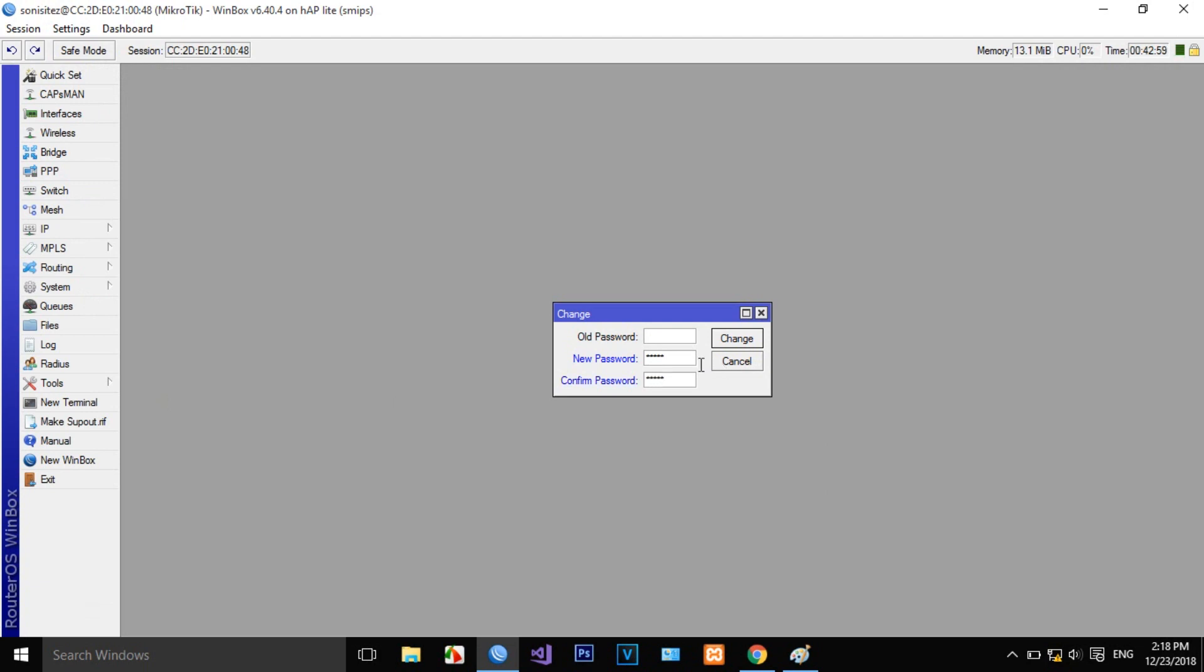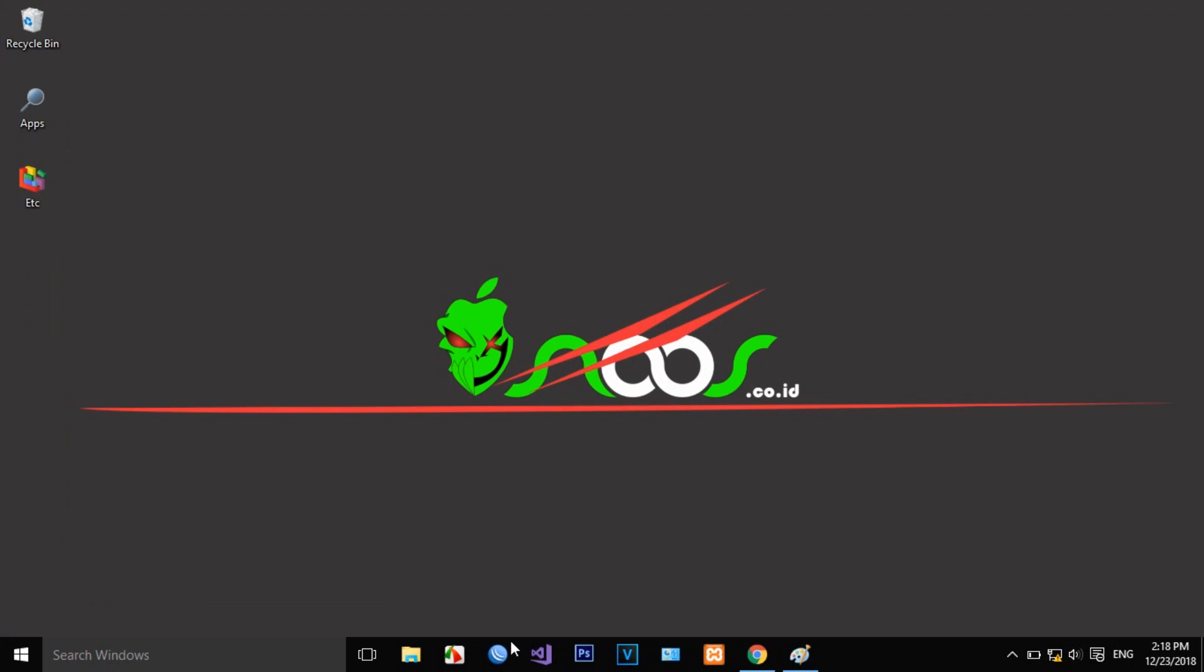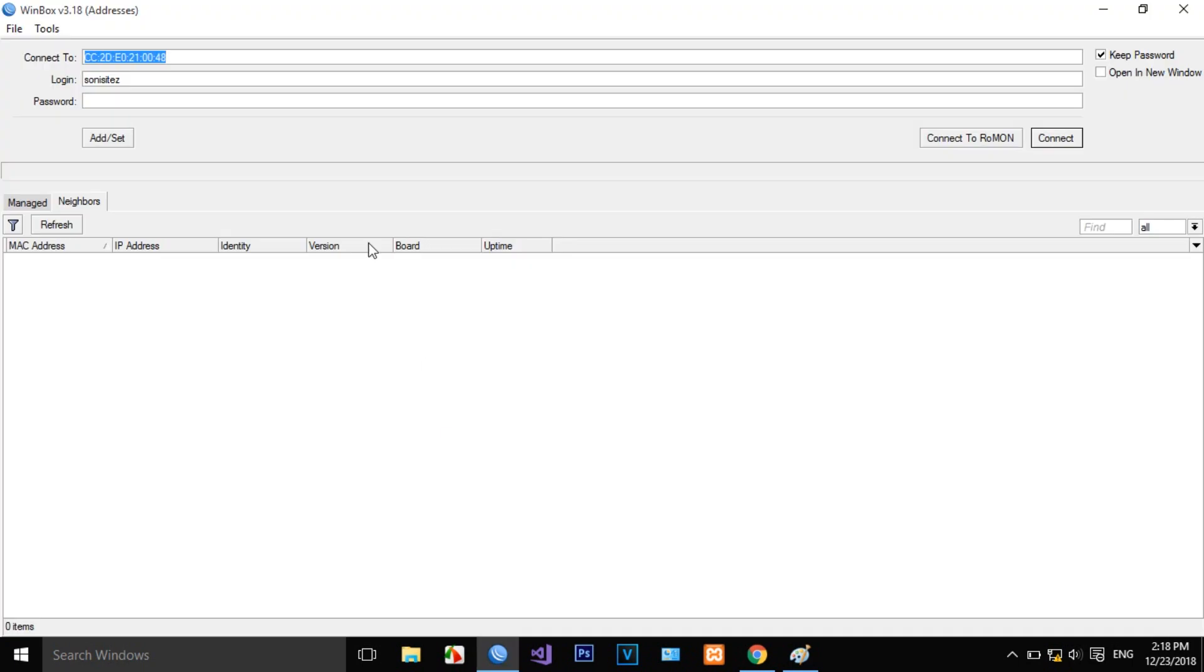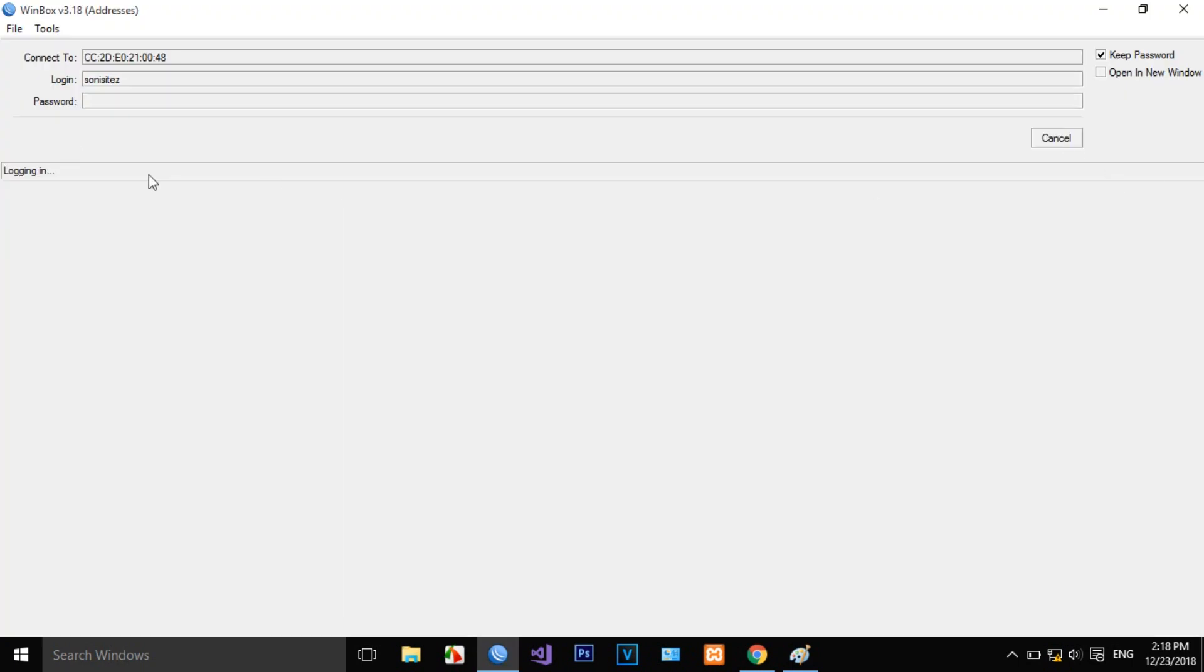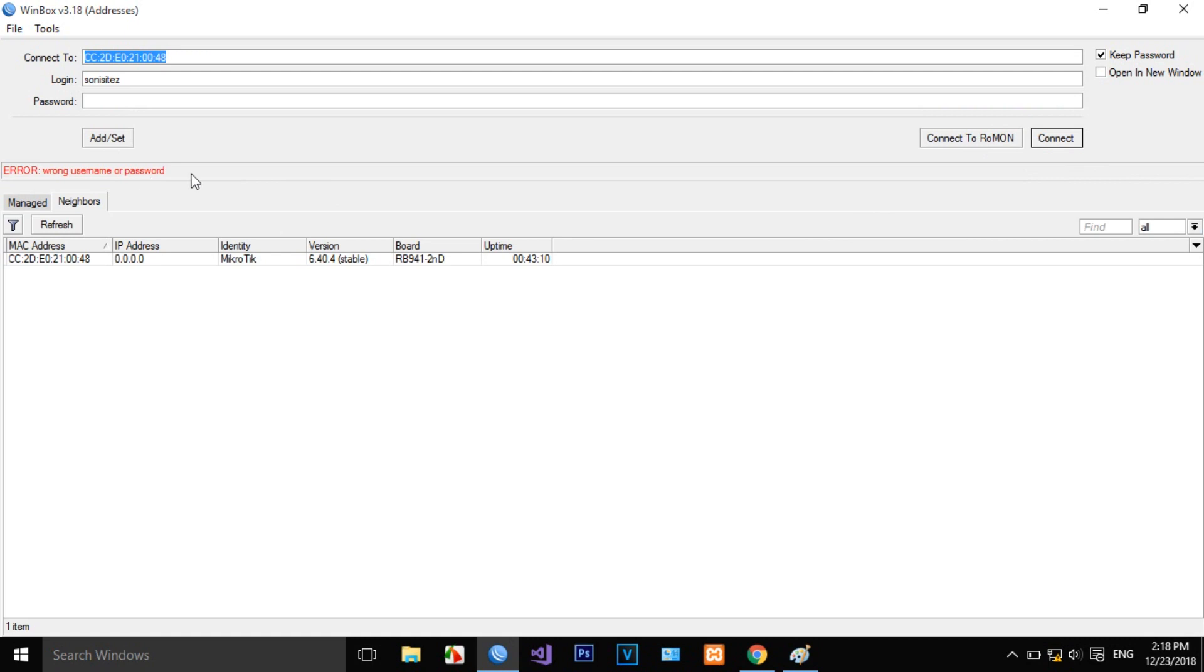Without a password, the Mikrotik will show an error like this. So this is security that you must care about. I fill 1 to 5.